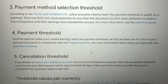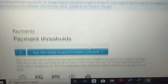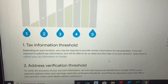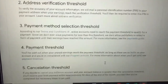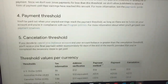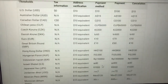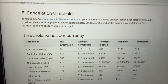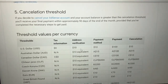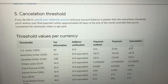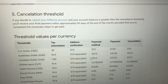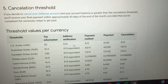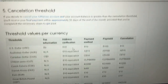So the verification threshold — let's check. The address verification threshold is $10. So you need $10 before they send you the pin. It usually takes two to four weeks for your pin to arrive, but it may take longer depending on your location.